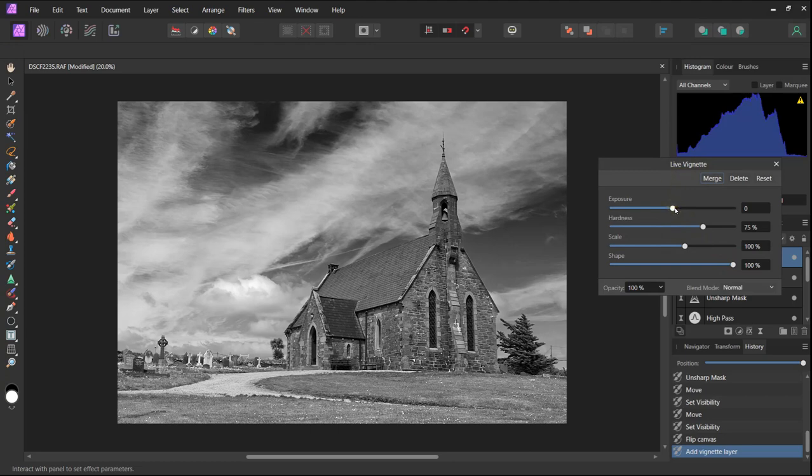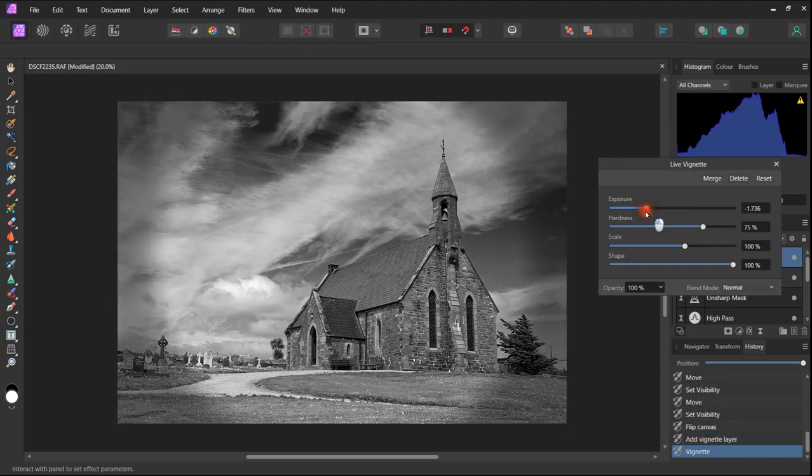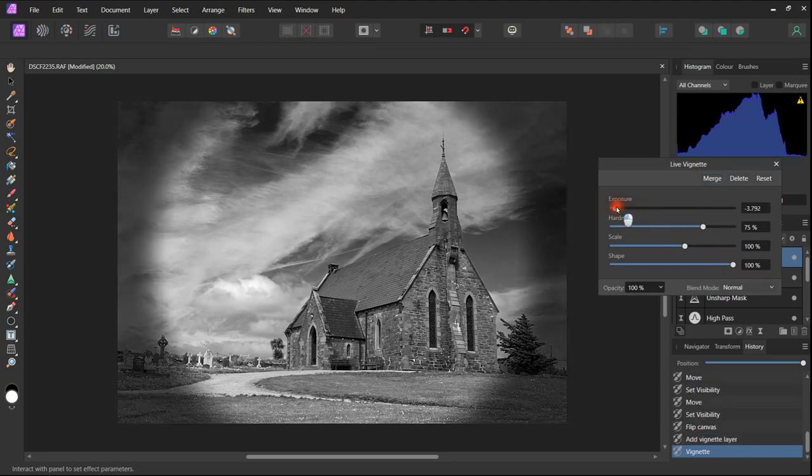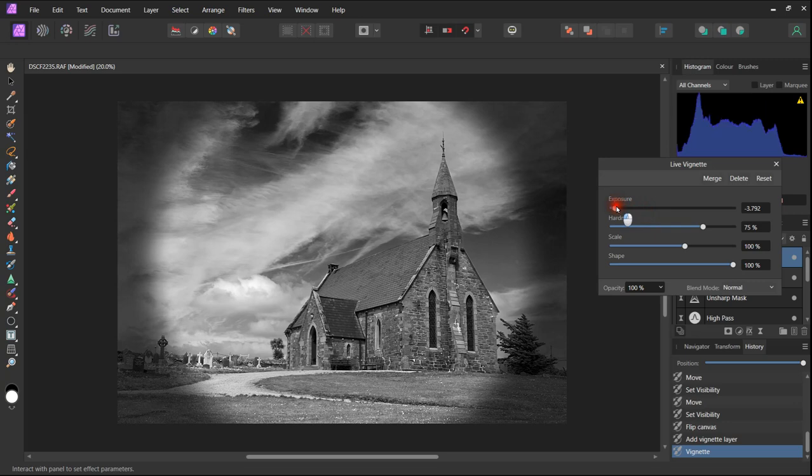Vignettes should be subtle, they shouldn't be too obvious. If they are too strong they would look wrong, as in this case.